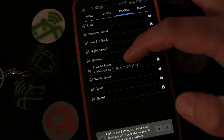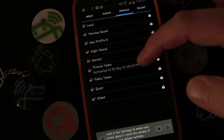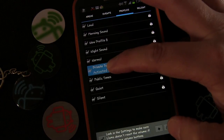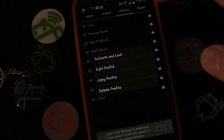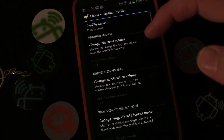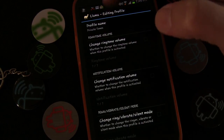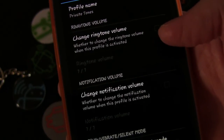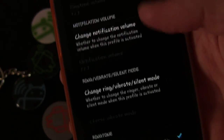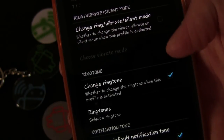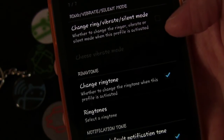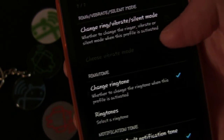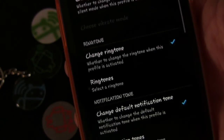I'm going to long press and click Edit Profile. You can see I gave it a name and then I turned off most things, but you could change the ringtone volume, notification volume, and all that stuff as well. I just want this to change the ringtone.